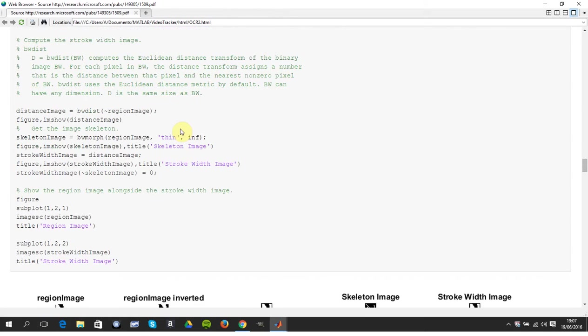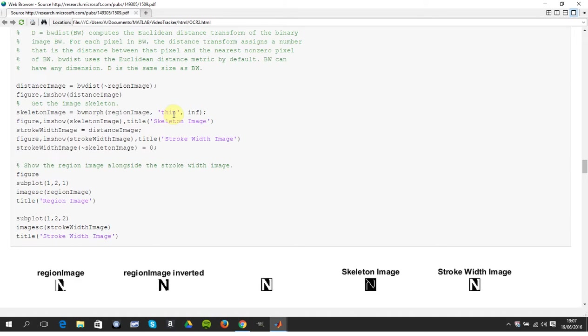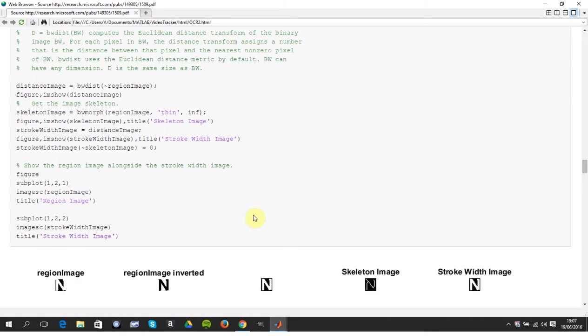Here you morphed it, you skeletonized it. There's the skeletonizer, and you did that by saying BW morph thin, so contract, contract, contract, or erosion really. You do it an infinite number of times until you're left with just the bare bone, literally the bare bone. So there's the stroke width image there.